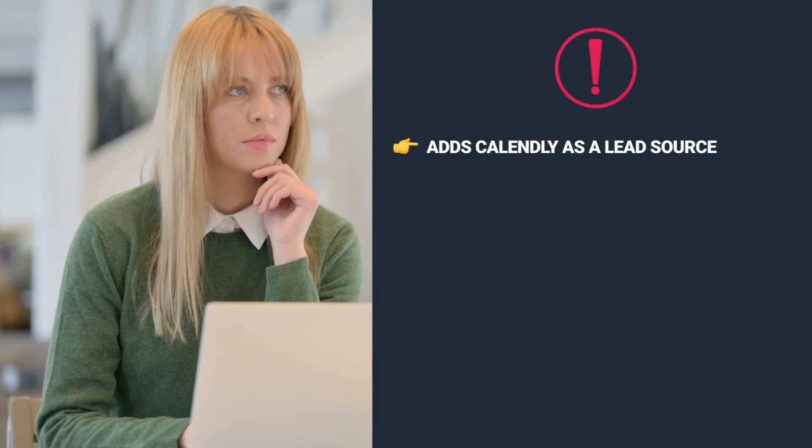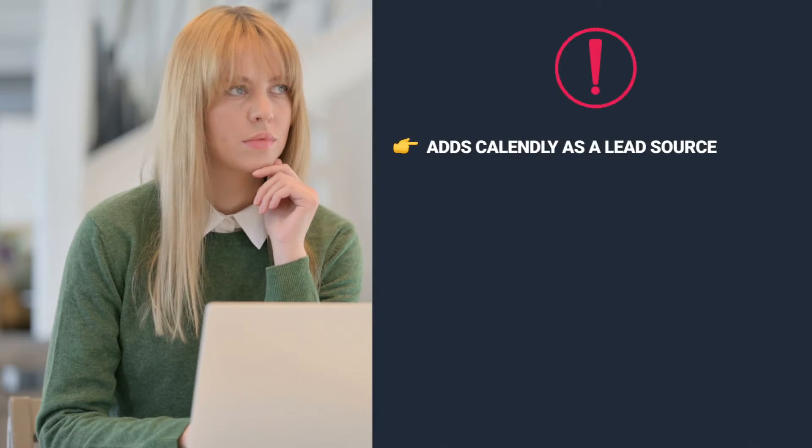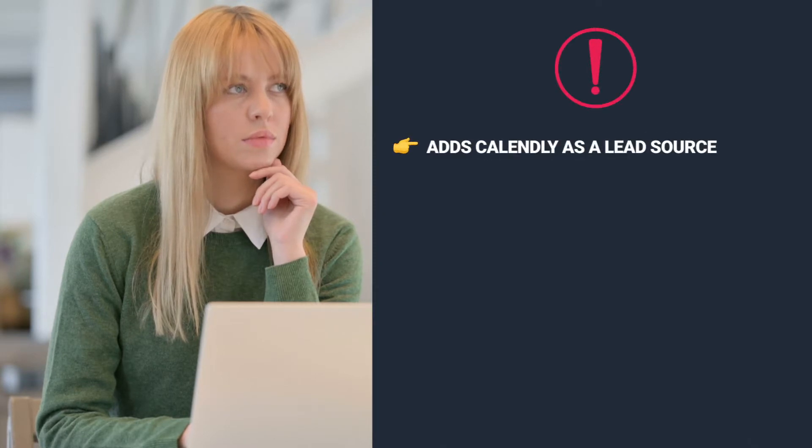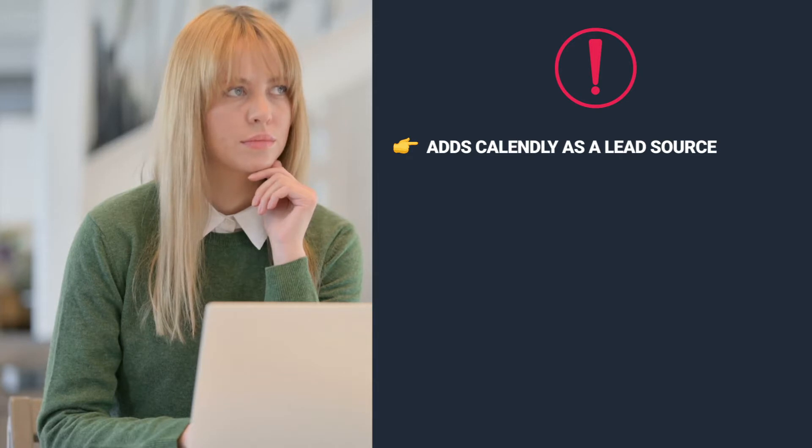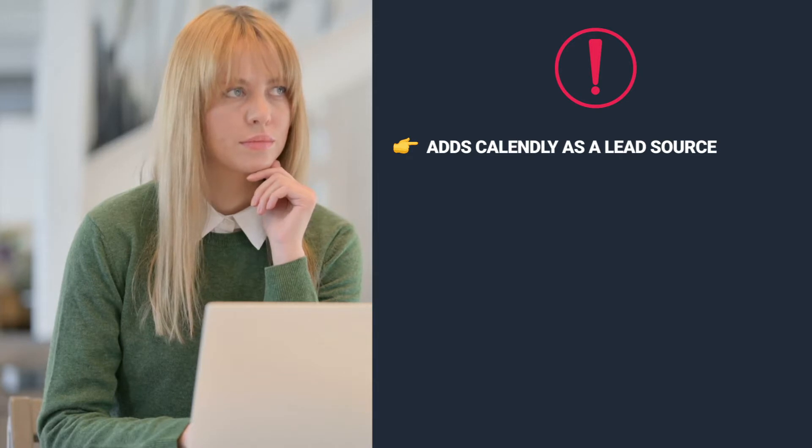Calendly integration can be used as a lead source. Any new prospect that books a meeting with you will automatically appear in the incoming lead stage, ready to be qualified and interacted with.